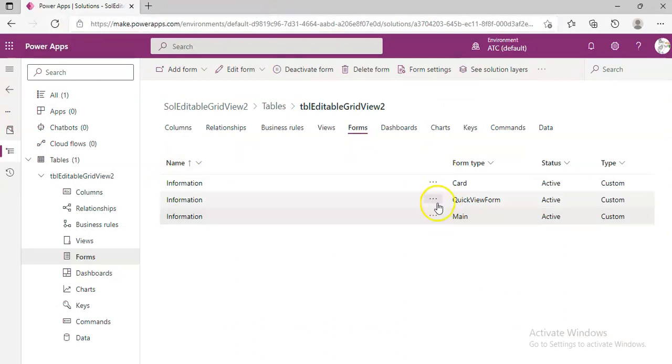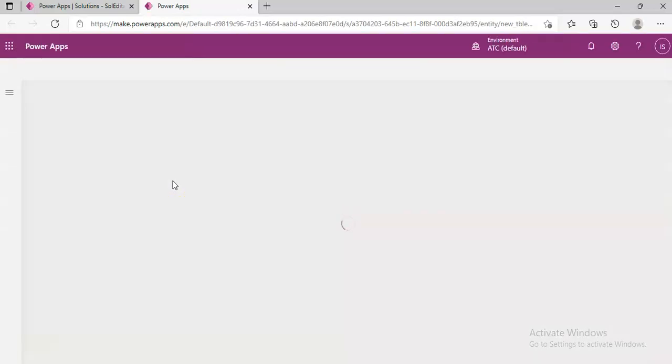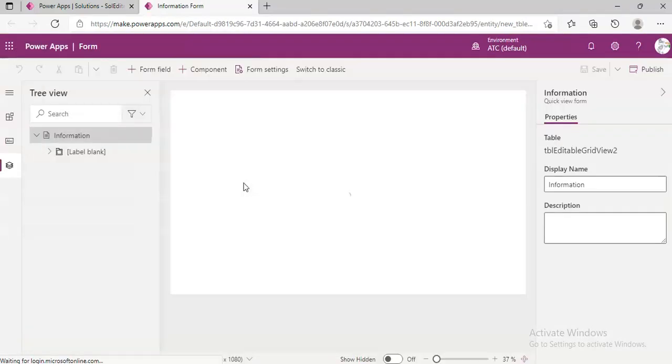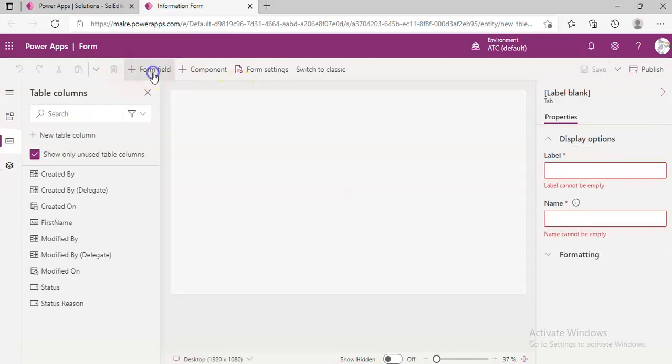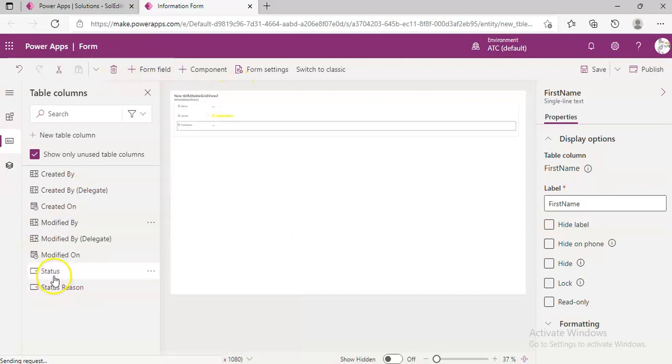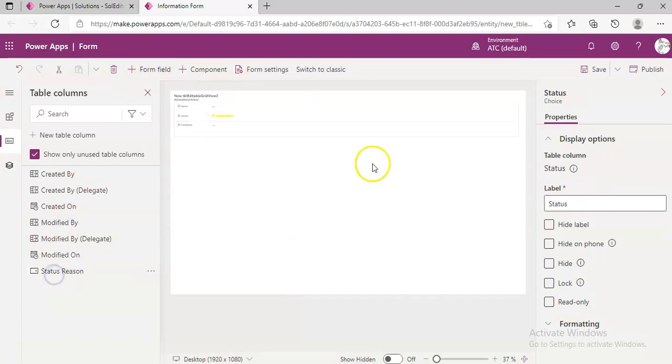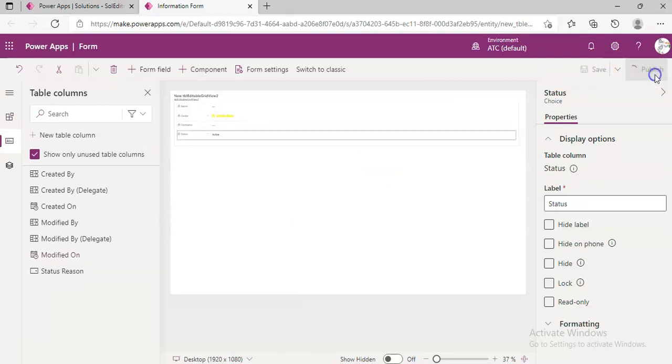Then we take the Quick Form, Edit Form, add form fields for First Name and Status, Save, and Publish.